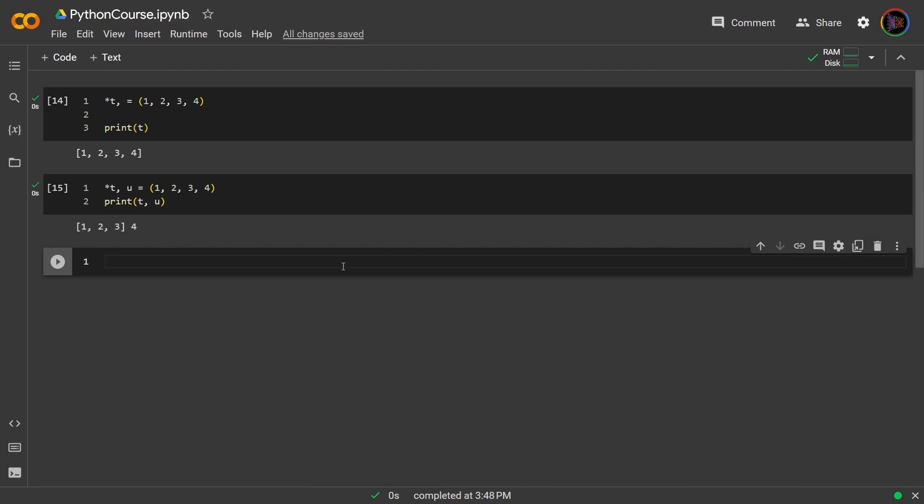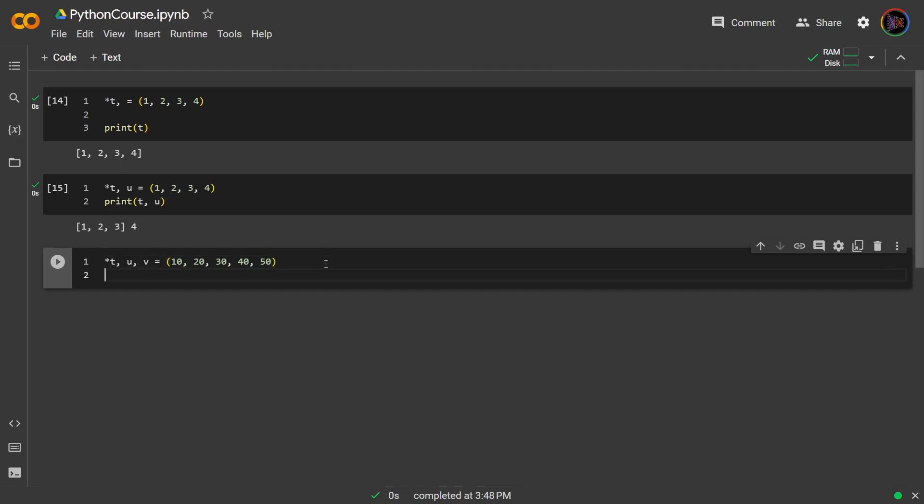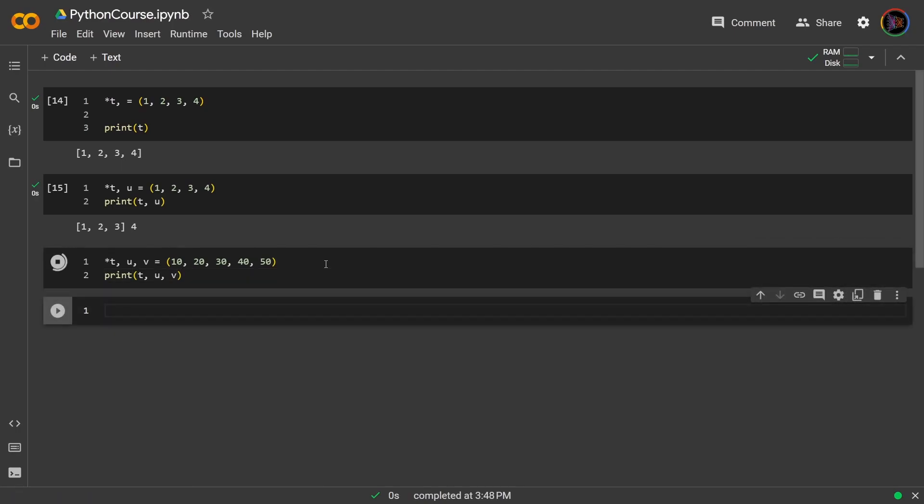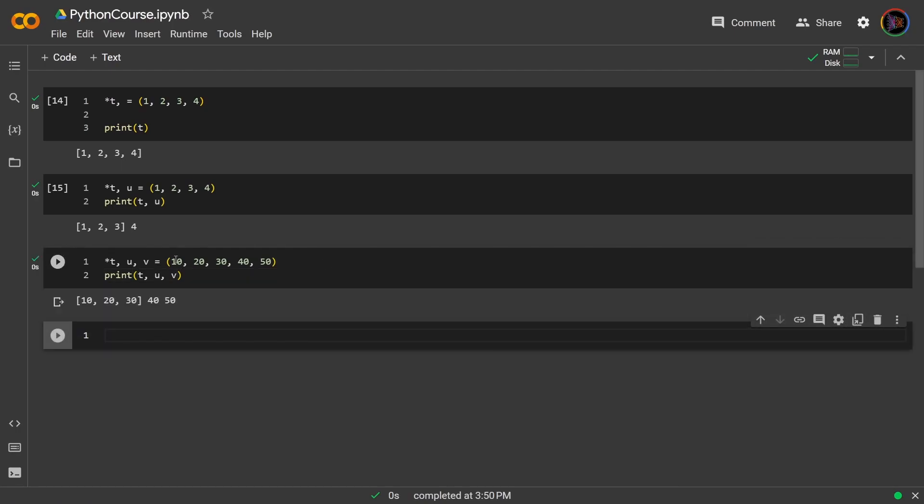Similarly, if we wrote this by including another variable v, what do you think will happen now? Now, since there's another variable v, u and v get assigned to the last two values 40 and 50, and then t packs the remaining three prior.